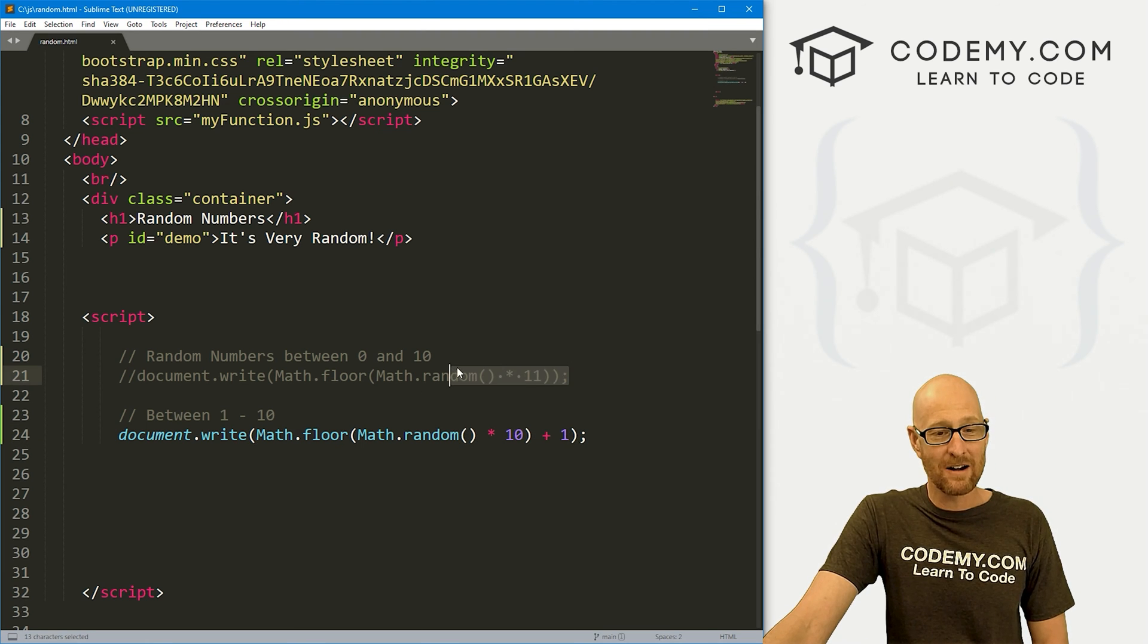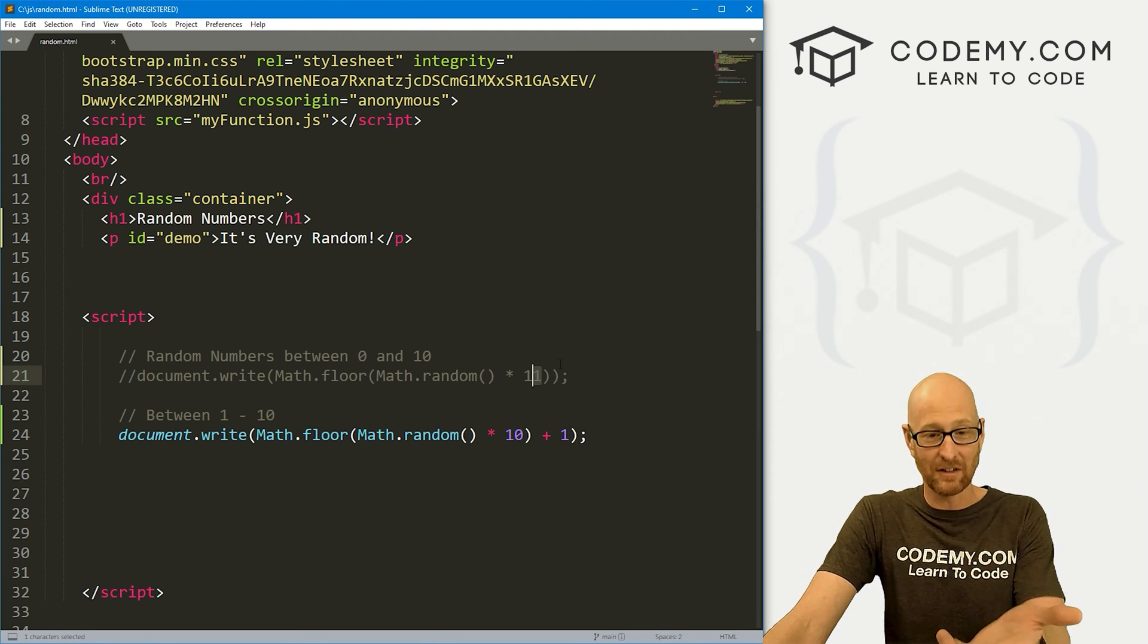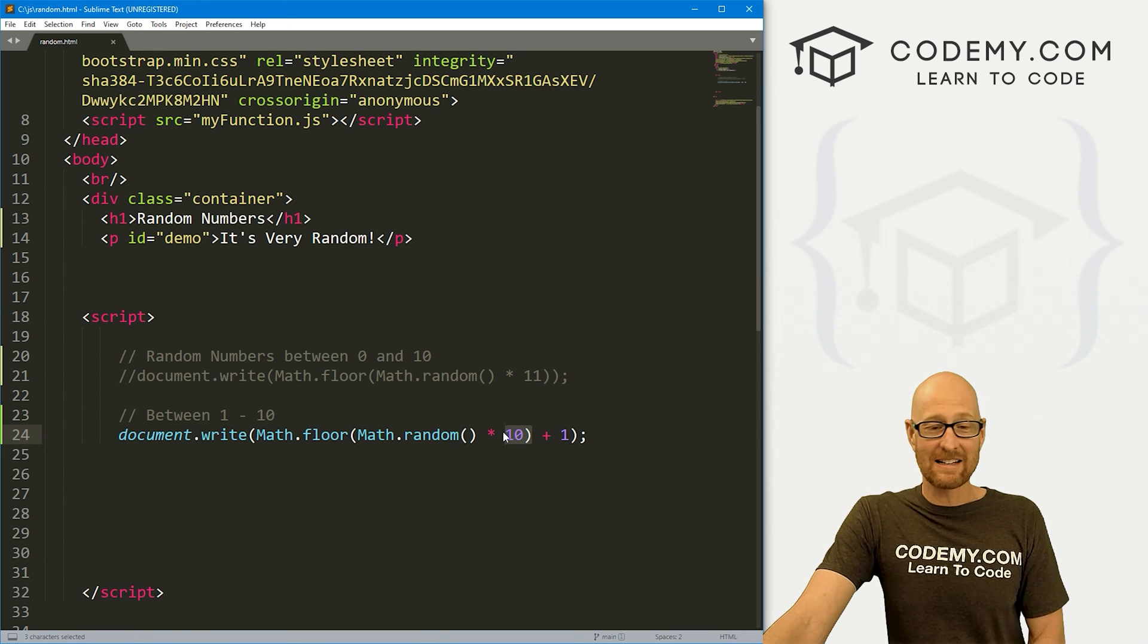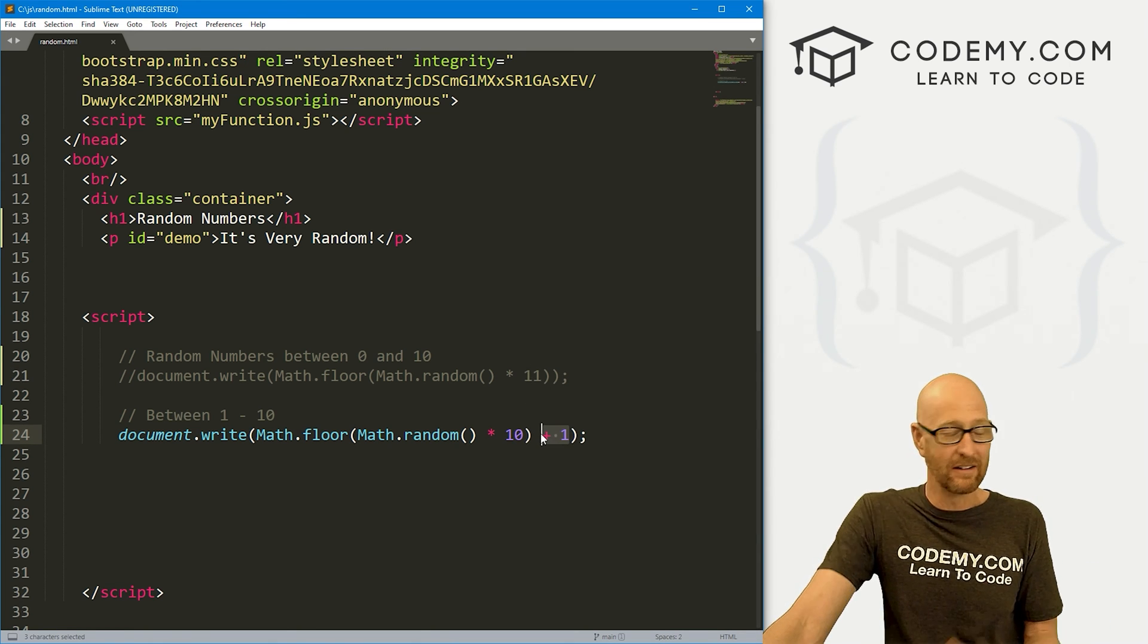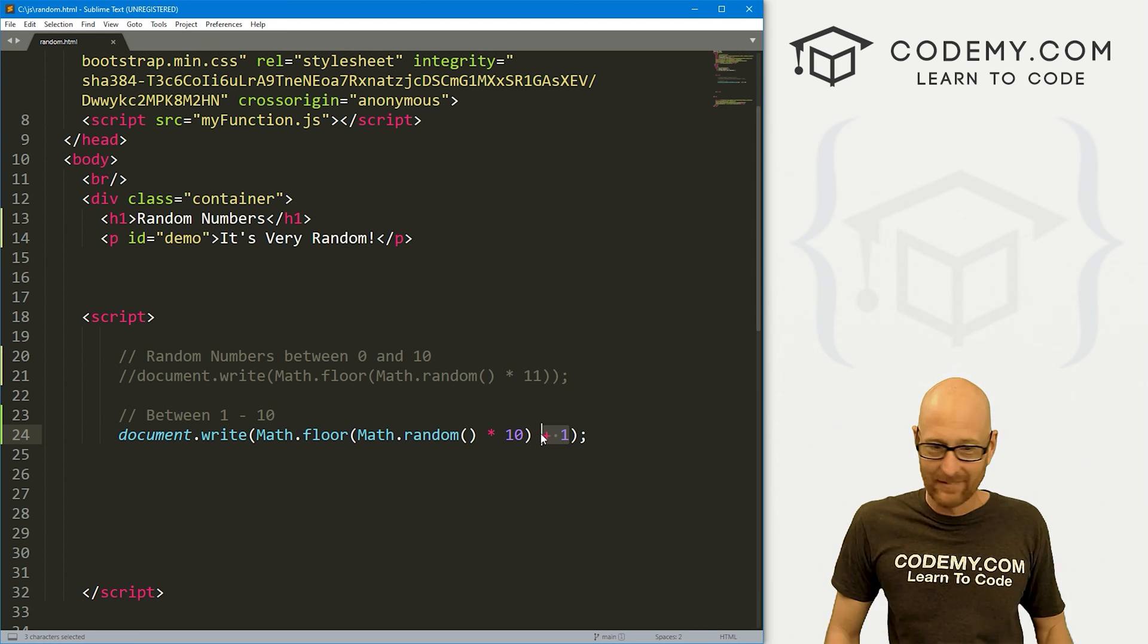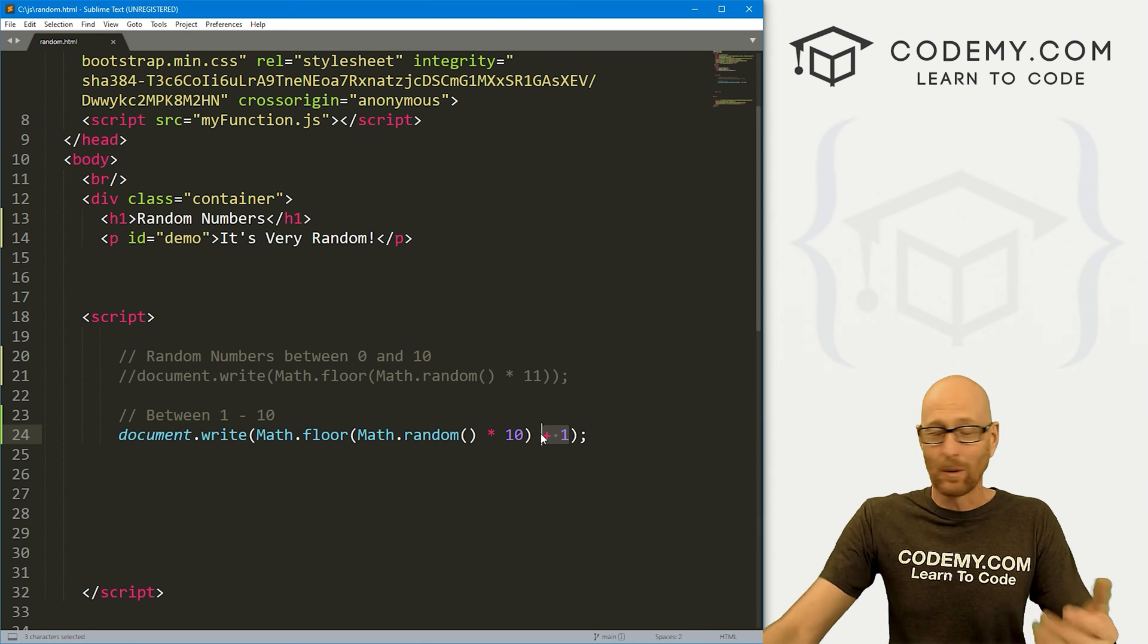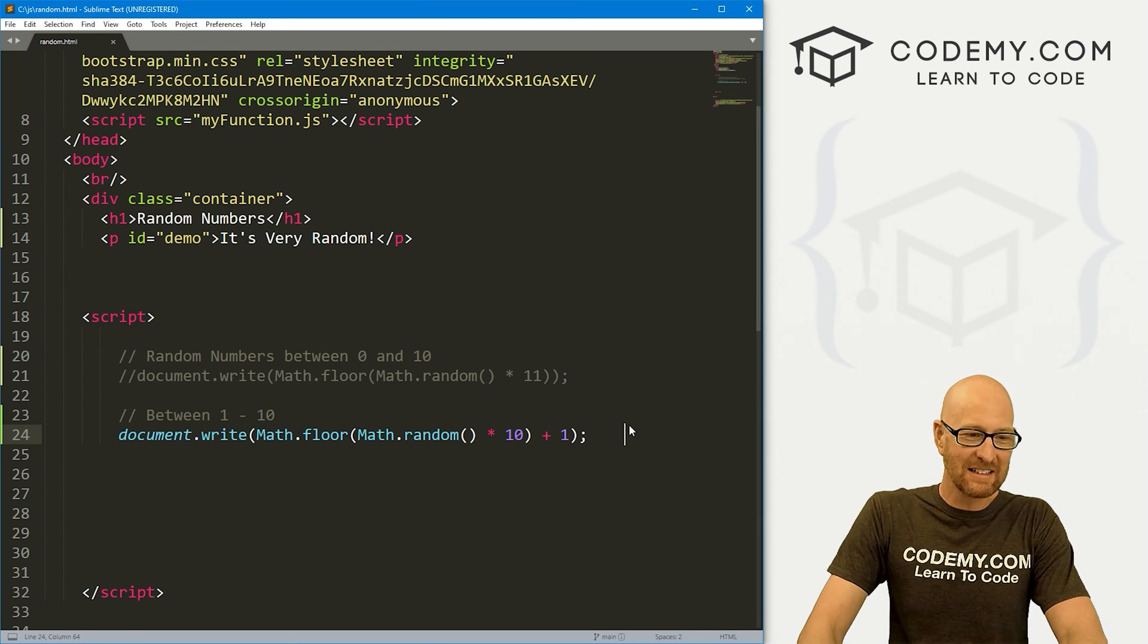But remember up here, you have to add 1. So to get the 10, you have to have 11 there. But here to get the 10, you don't have to add the 11 because we're adding 1 there. I don't know. It's JavaScript. It's quirky.